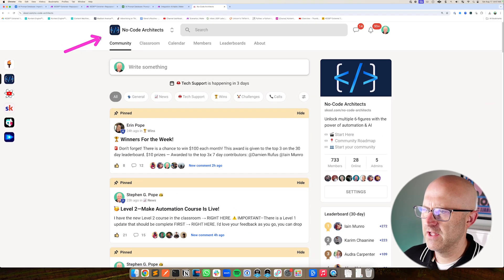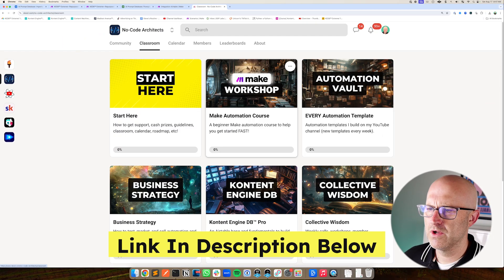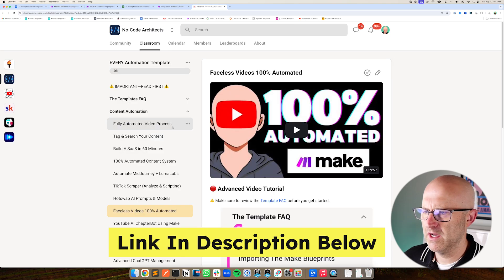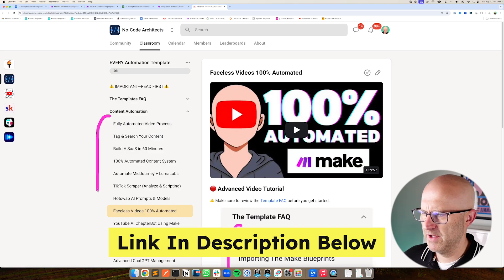If you liked this video, make sure to jump into the No-Code Architects where you can get access to a bunch more content, including templates like you saw today. I'd love to see you there. Either way, I hope you enjoyed this video and I'll see you on the next one.